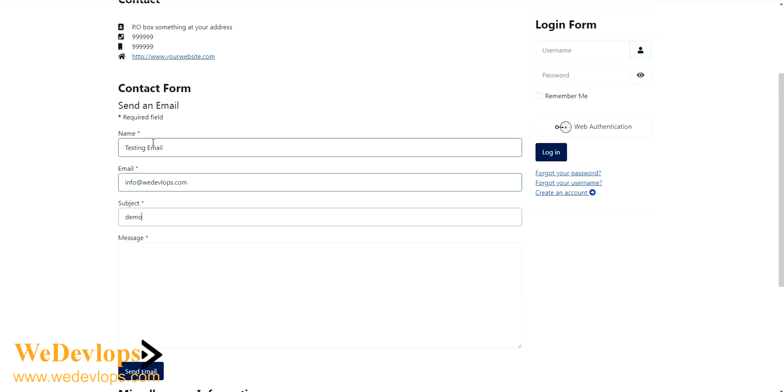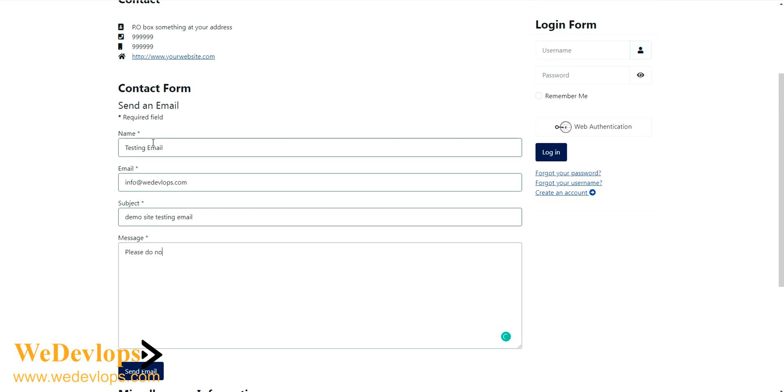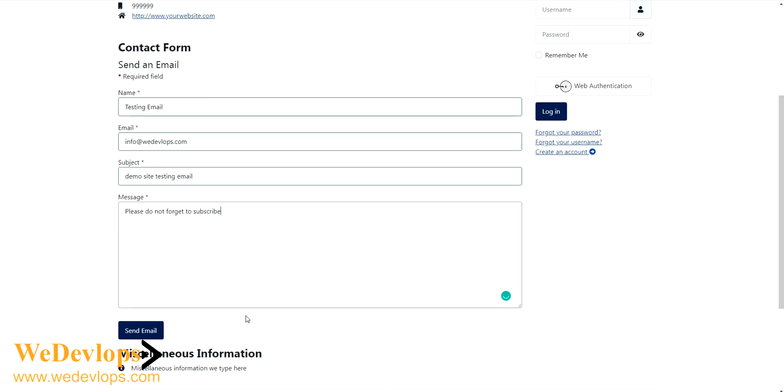This is just a demo site testing email. Then we'll put our message, please do not forget to subscribe, something like that. Now this is an example anyway, and then I'll press send.